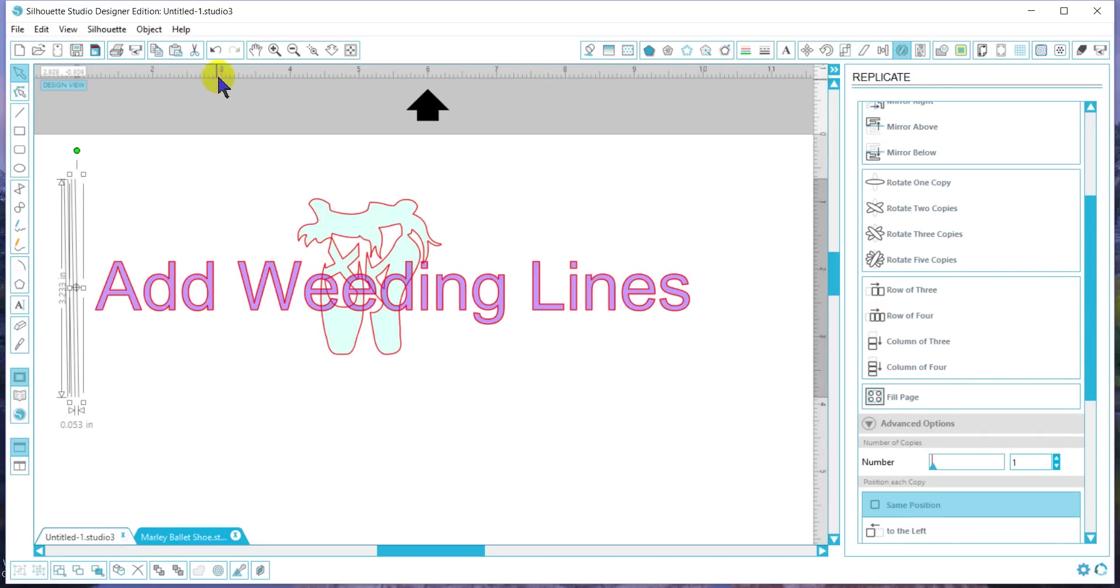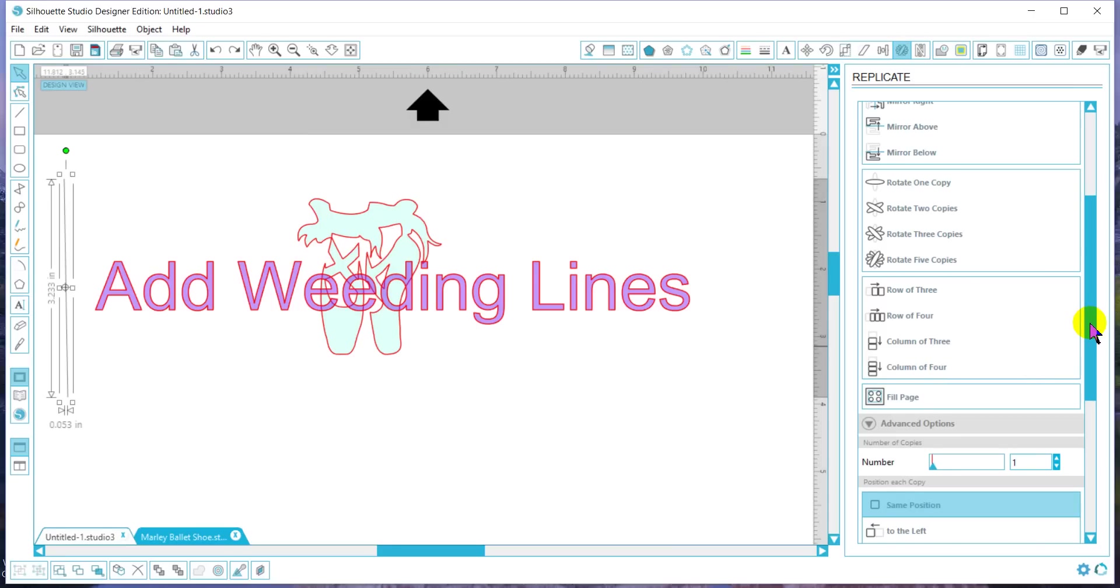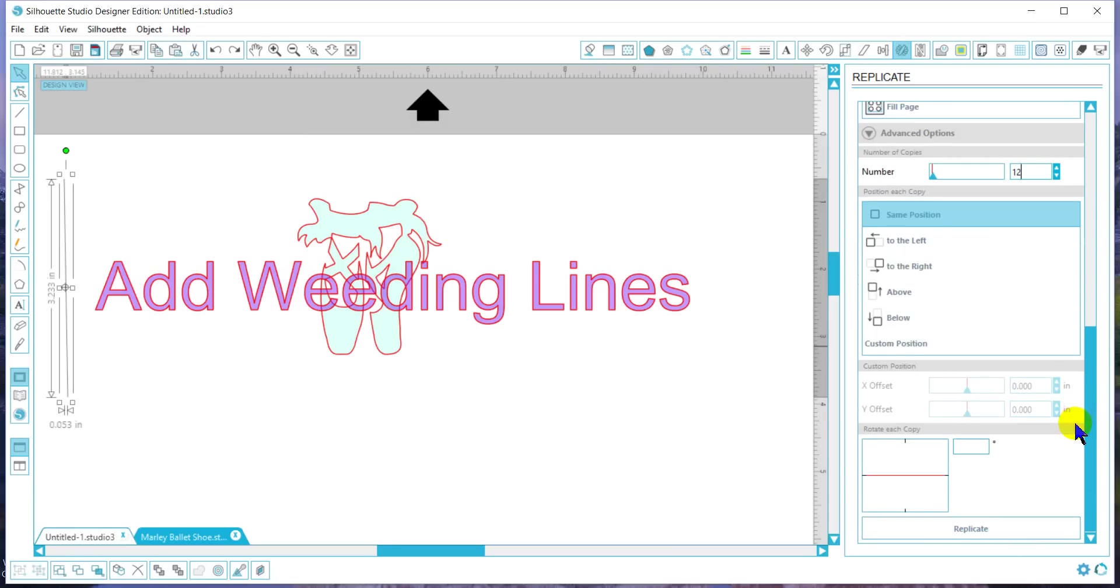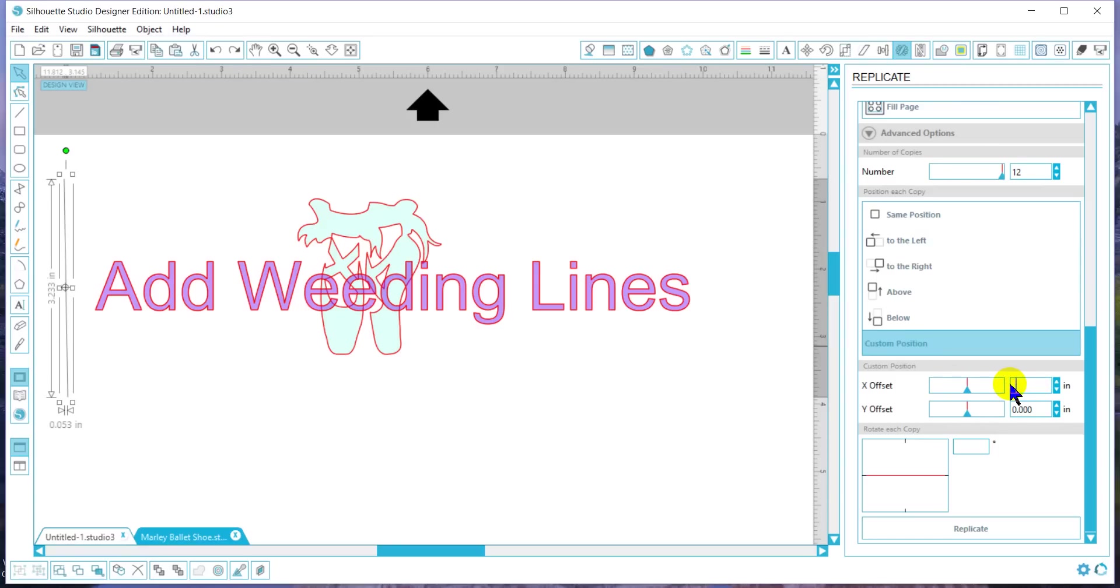So I'll go to advanced. Say I want about 12 weeding lines. I need to go to custom position to set how far apart I want these. I want these to be about three-fourths of an inch.